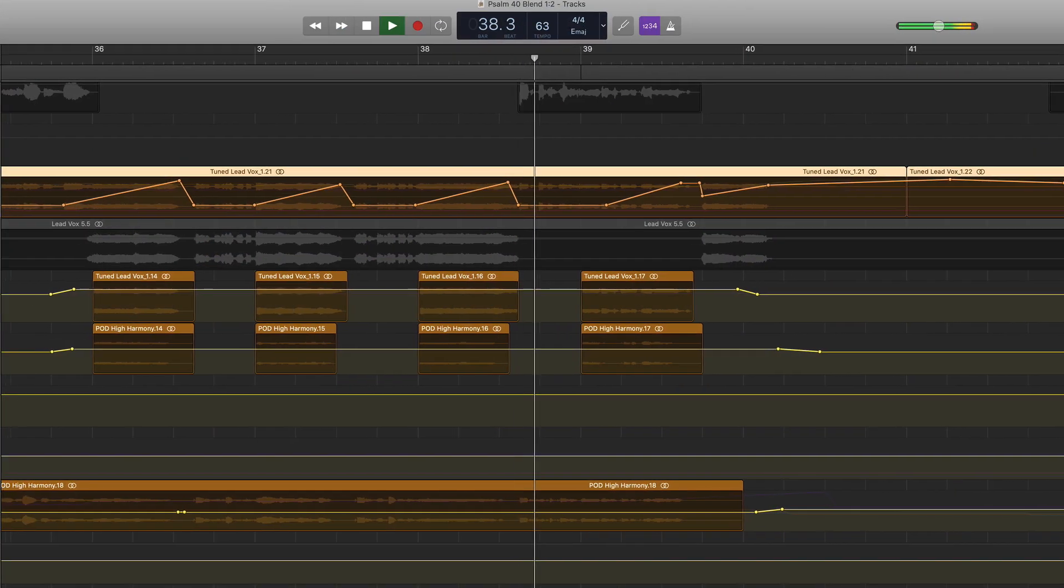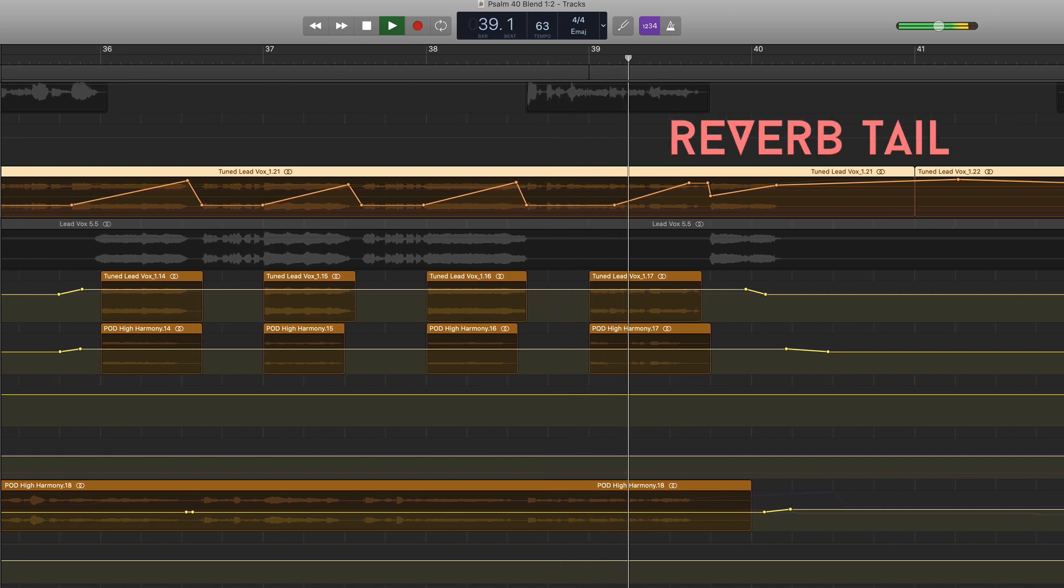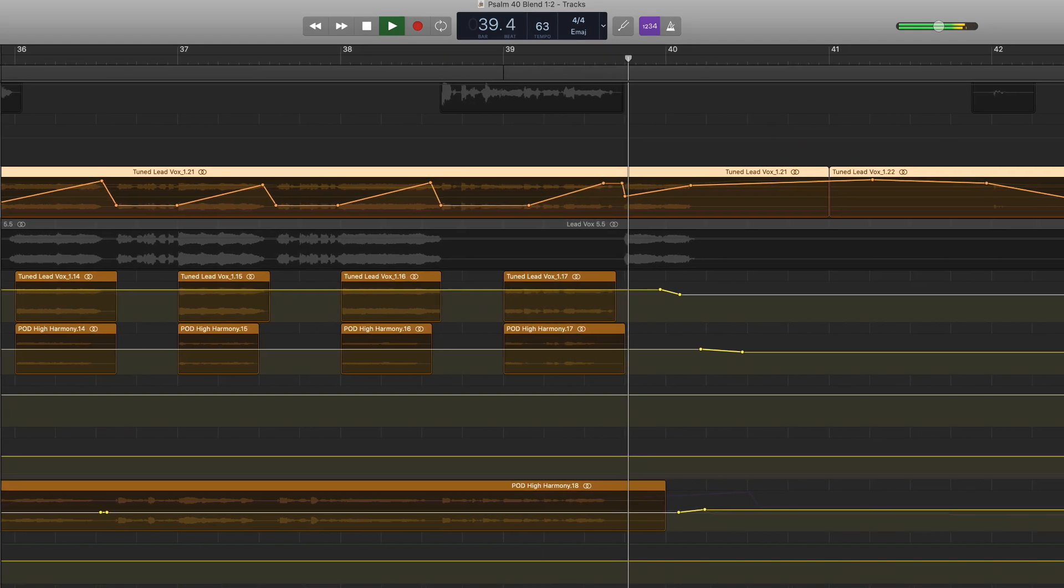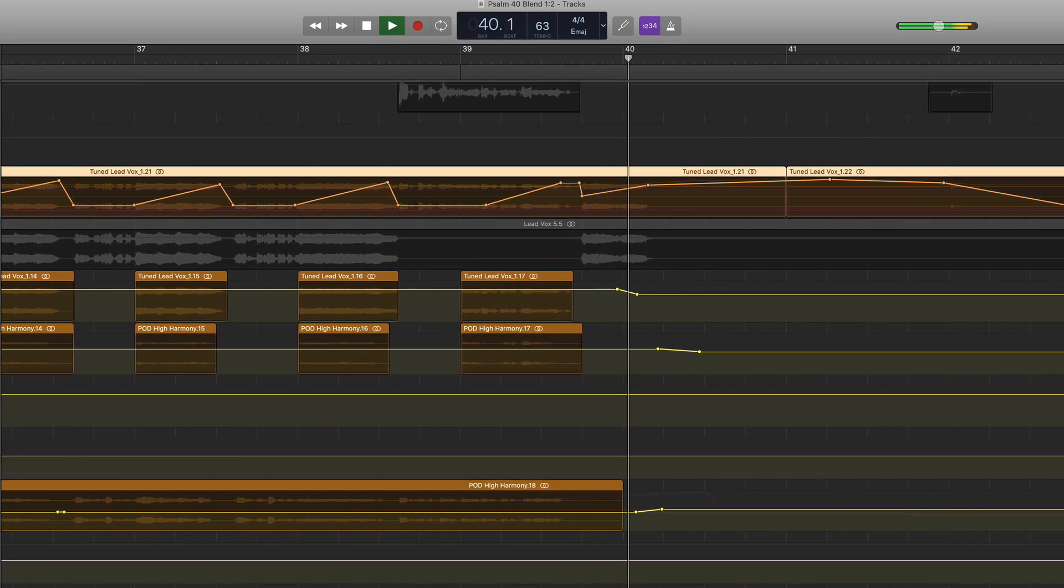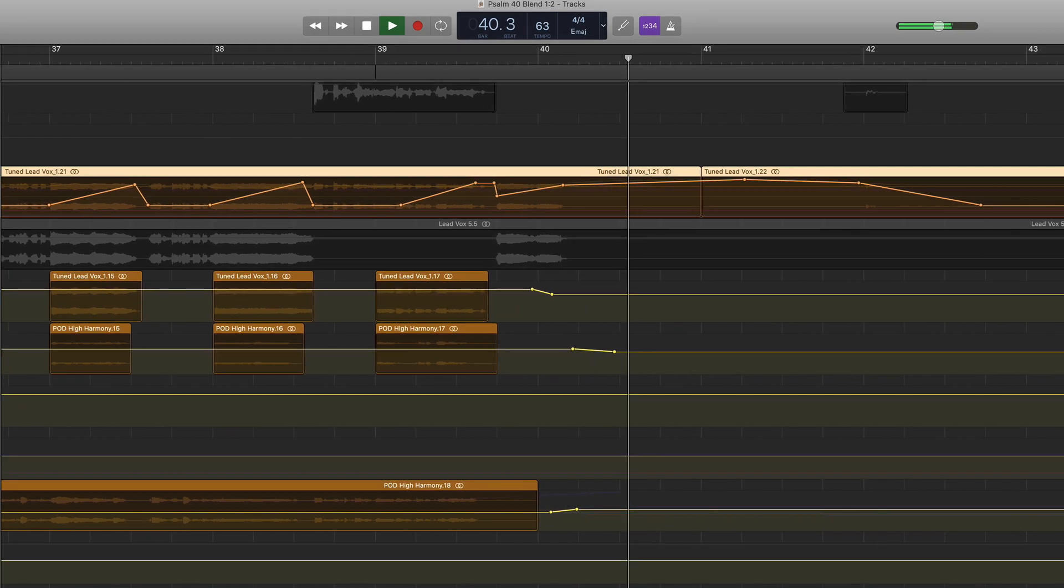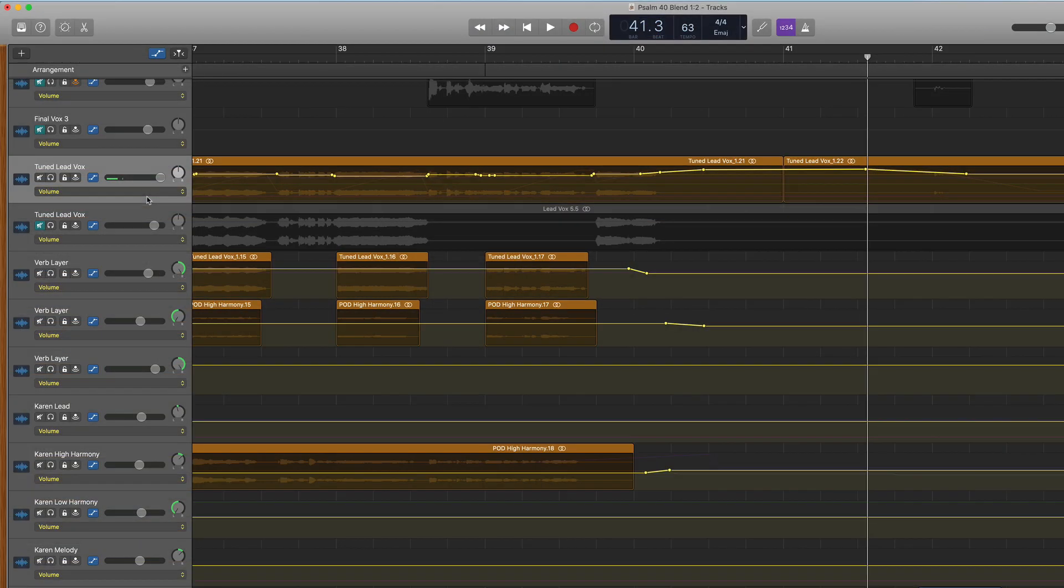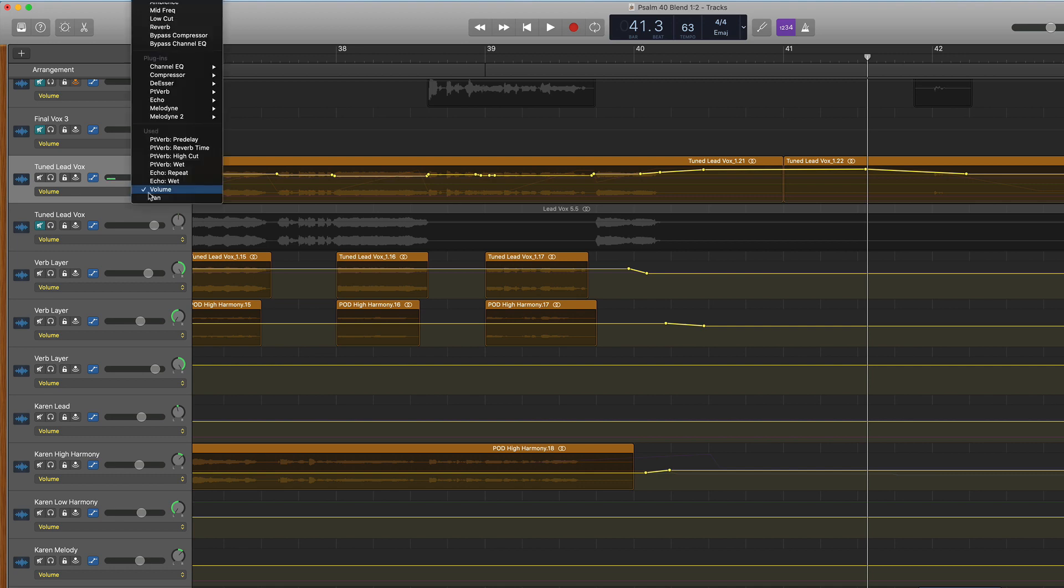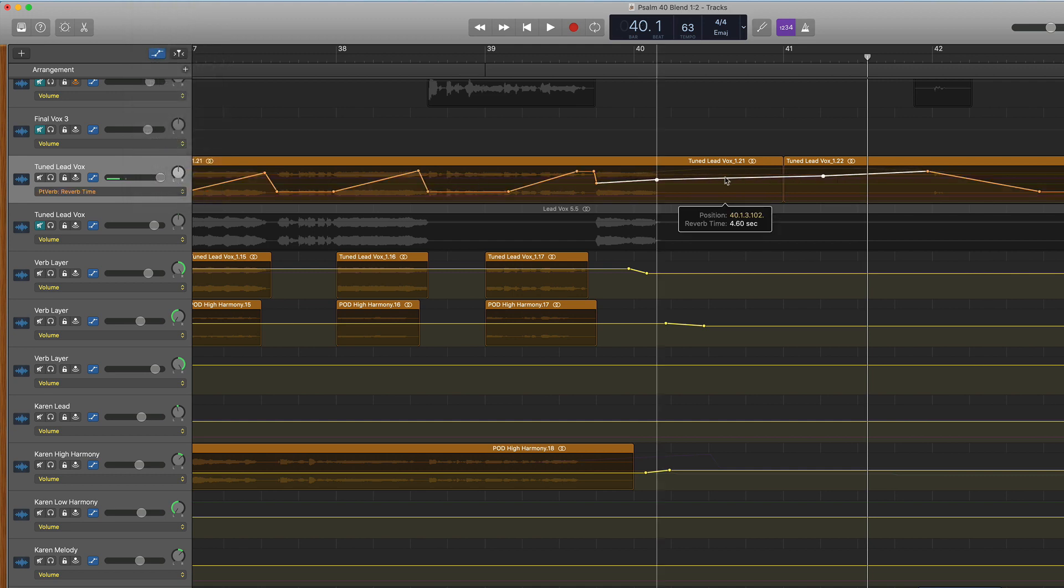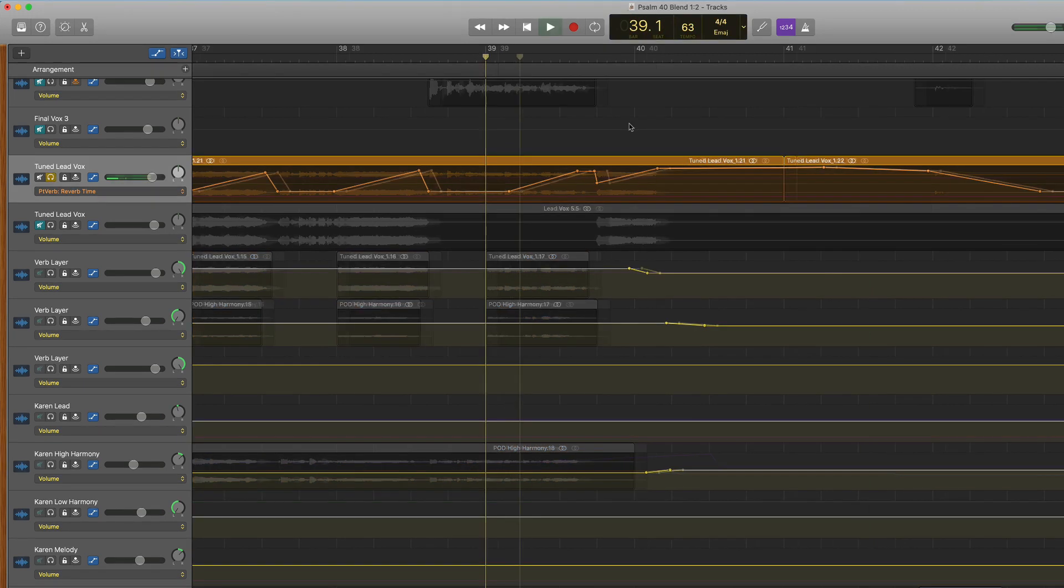The second way that I'll use automation is to create a reverb tail on a vocal or an instrument. In this particular song, I wanted a huge reverb tail on my vocal as it went into the bridge. So within the automation menu, I selected my platinum verb plugin and chose its reverb time parameter. Then I created an upward slope, which means I'm increasing the reverb time, creating a reverb tail.